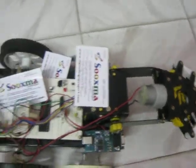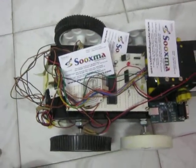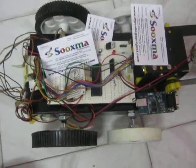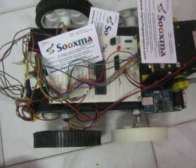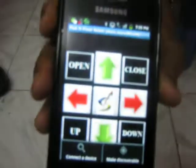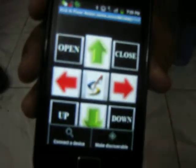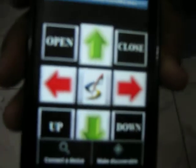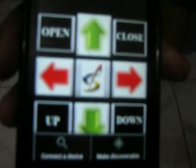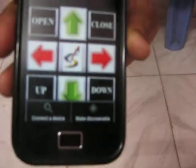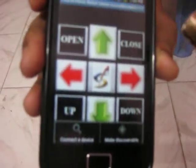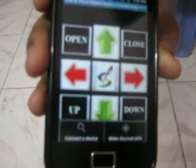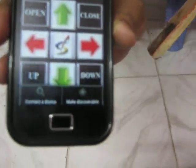This robot is mainly operated based on the Android mobile. We are going to design an application for the Android mobile — an Android mobile application in .apk format. Using this application you can give commands like forward, backward, left, and right operations.